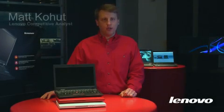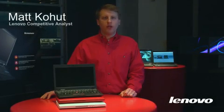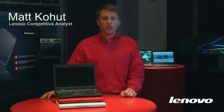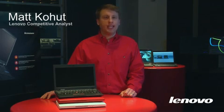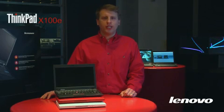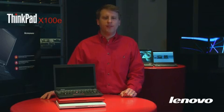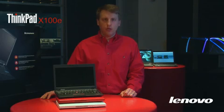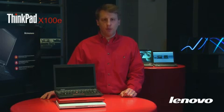Hello, my name is Matt Kohut and I'm part of our Lenovo Customer Center team. Today I'd like to take a few minutes and talk with you about our new ThinkPad X100E against our competition. The ThinkPad X100E is a new class of system that fits between a traditional ultra-portable and a netbook while keeping the best attributes of both classes of systems.